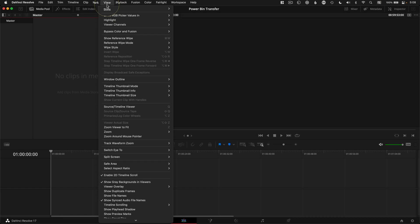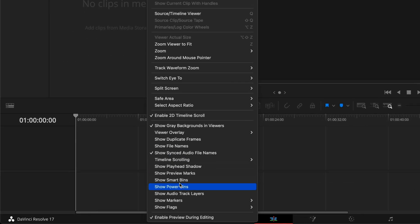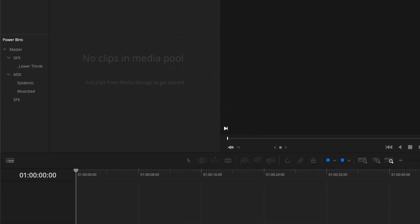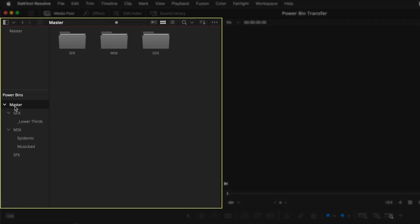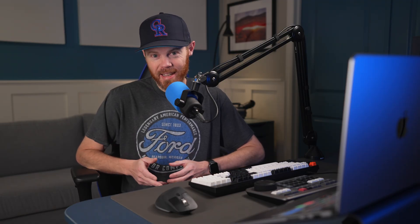Power bins are visible if you go to the view menu and show power bins. They're like regular bins but they're visible in every project, both old and new, in the same DaVinci Resolve database.